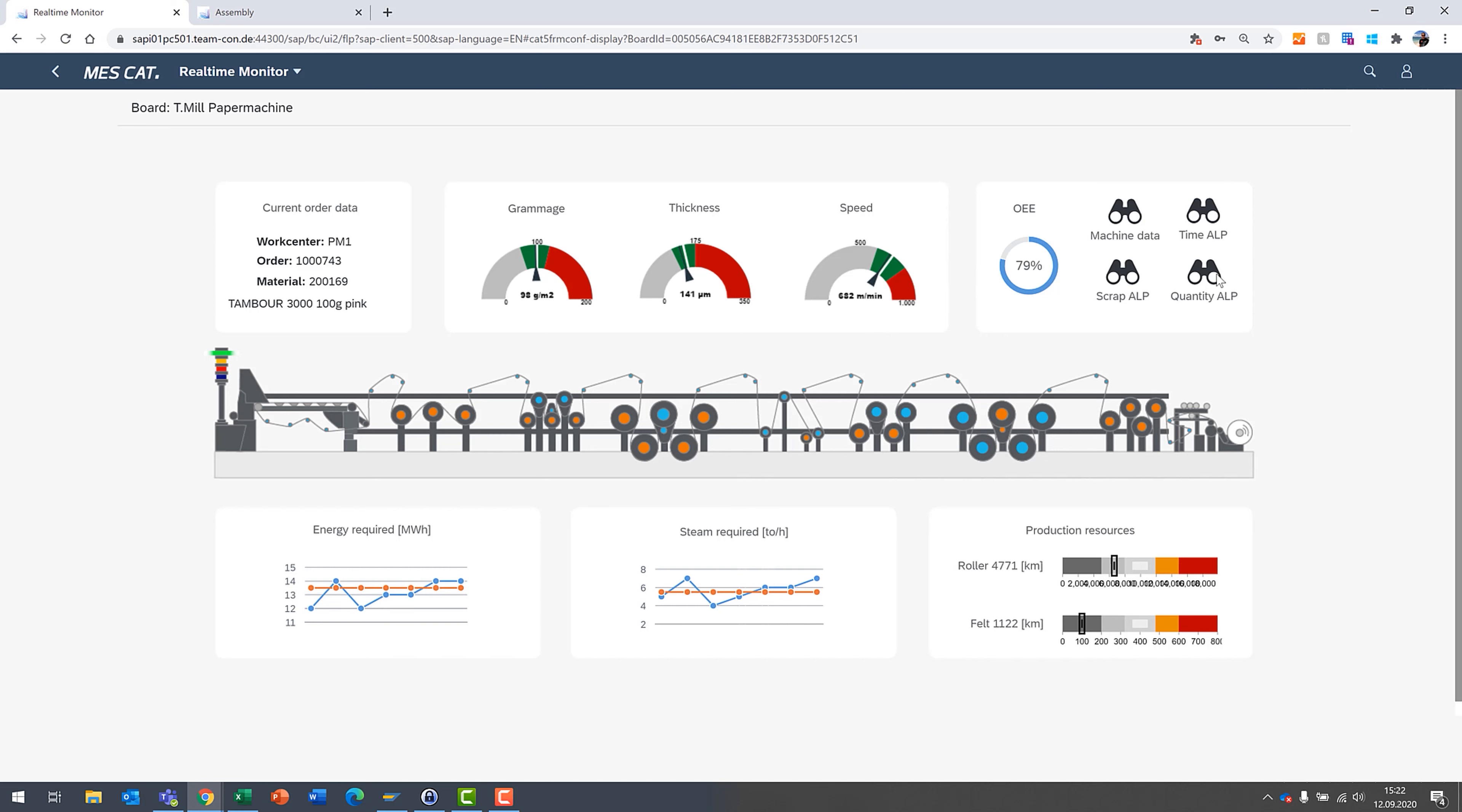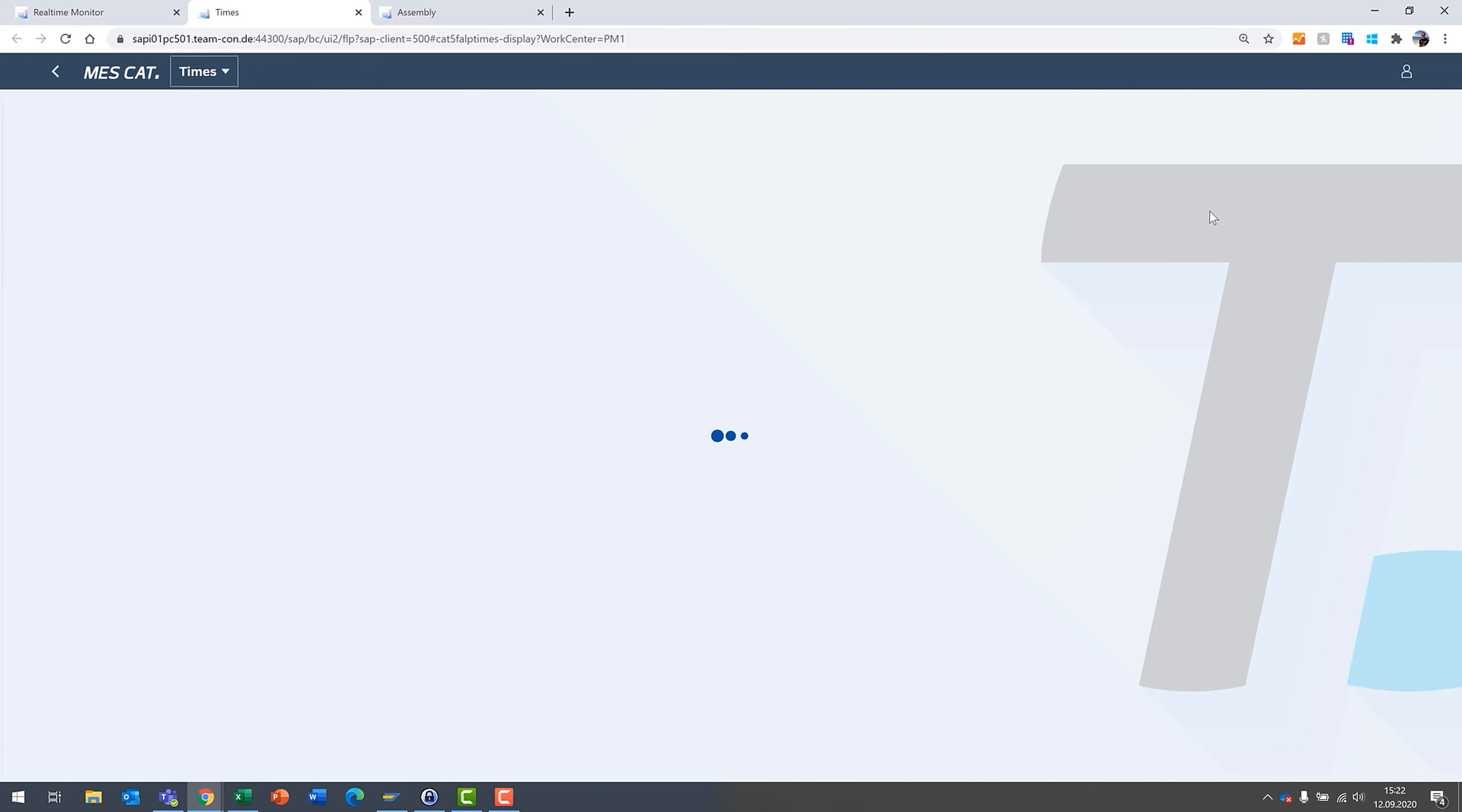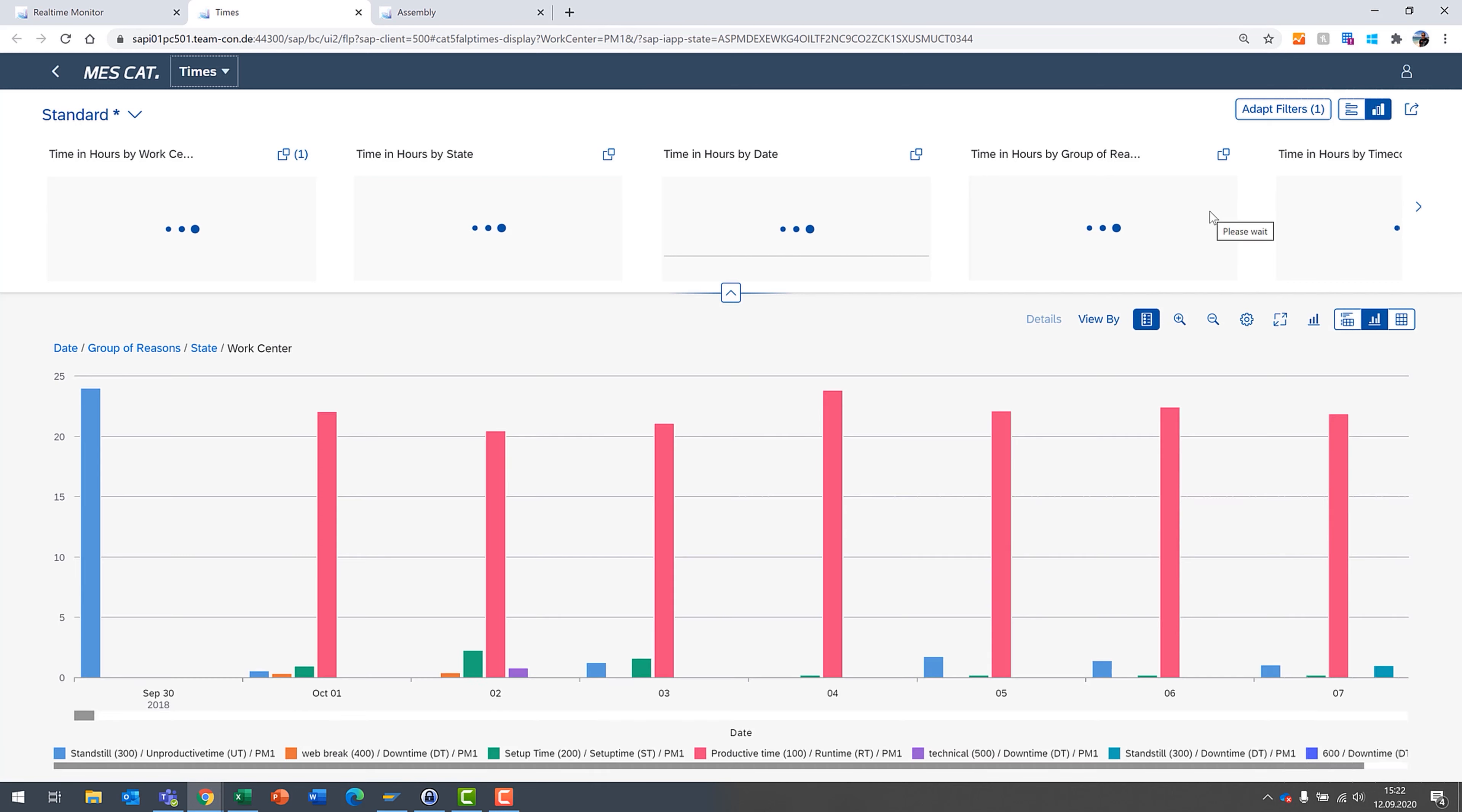The nice thing is everybody's collecting a lot of data today. There's a lot of tools available to analyze that data. For example, here is an analytic list page. You can take a look at graphical representations and do custom analytics of data you're collecting with the MES system. But I will go into that in more detail in a future video.